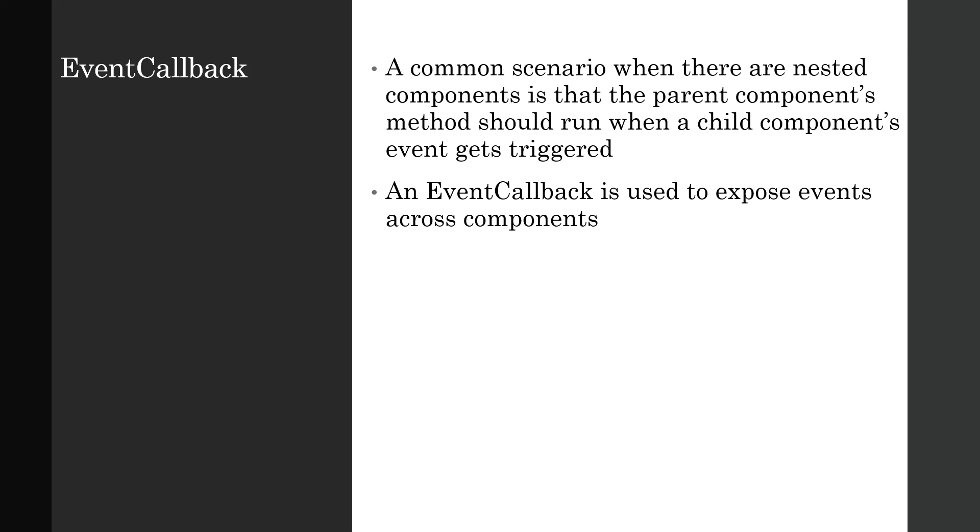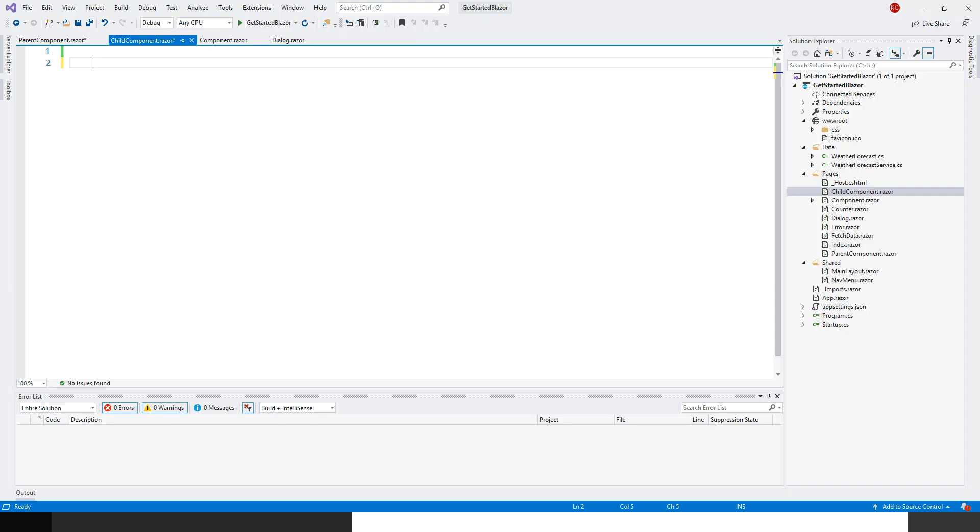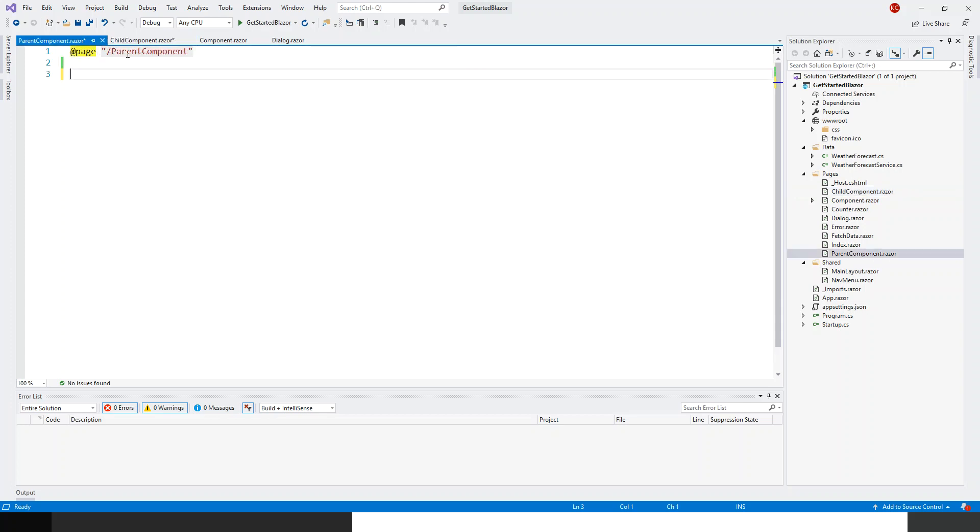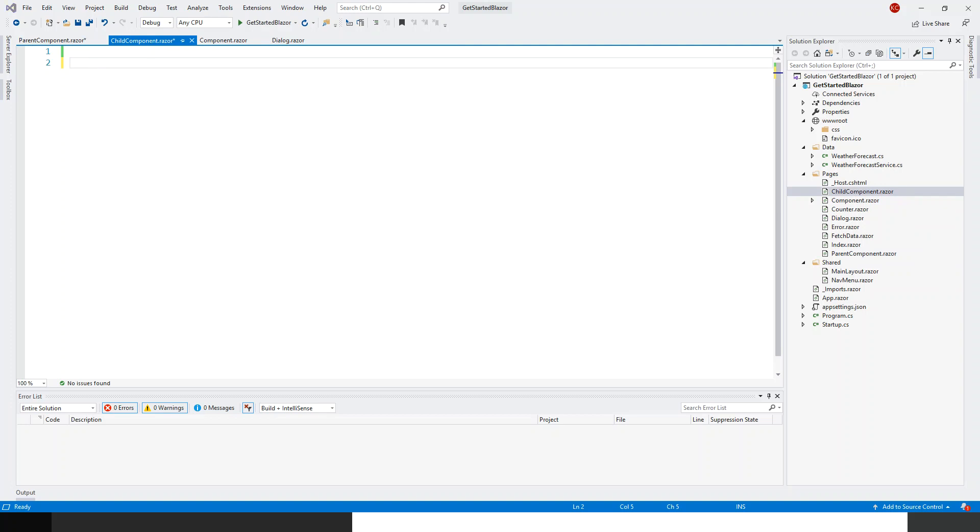So in this case, a parent component can assign a callback method to a child component's event callback. And now let's flip over to Visual Studio to do the coding. So here I have a get started Blazer project. I have already created a child component and the parent component, which I deleted earlier to start afresh. This is within the pages folder directory. So let's start the coding with the child component first.